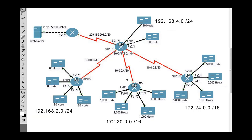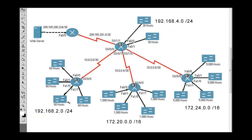In the last video, we did the R1 router and created the address space for it, and we did the R2 router and the address space for it as well. We took the address space 172.20.0.0/16 and subneted it for four subnets of 1,000 hosts each. Then we took the second address space and subneted that for four networks of 60 hosts each.